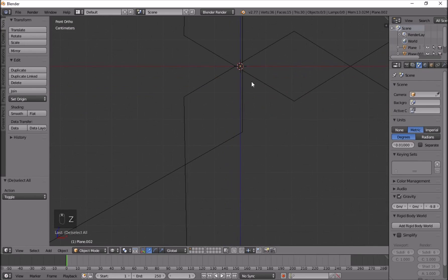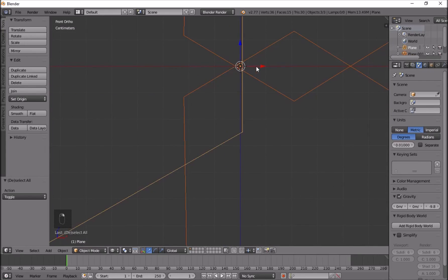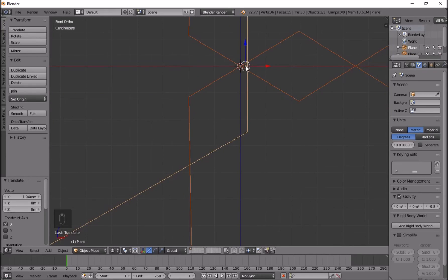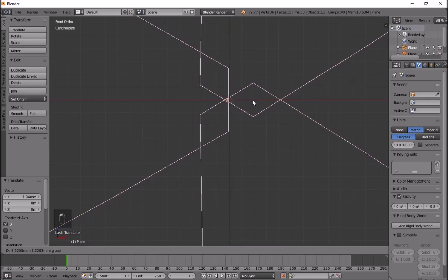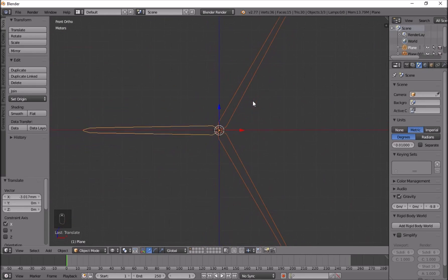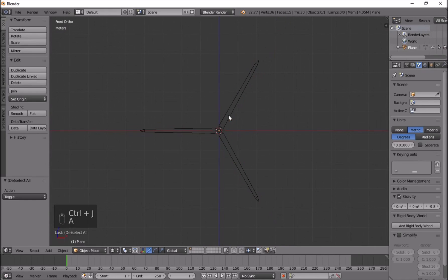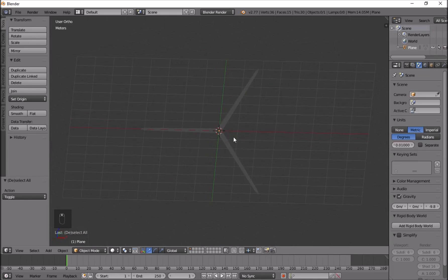I'll press Z to check they're all in the middle, which they're not quite, so I'll move them slightly. It doesn't matter if it's just a little bit off — it should still be fine. Then I'll press Ctrl+J to join them all into one object.